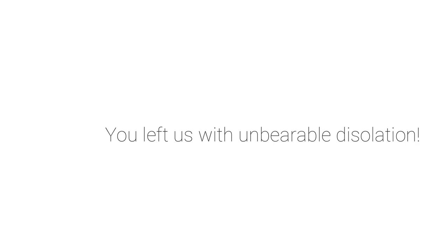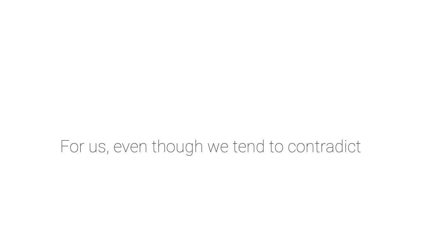You left us with unbearable dissolution. Let me not prolong this cry, for that God knows what's best for us. Even though, we tend to contradict it.